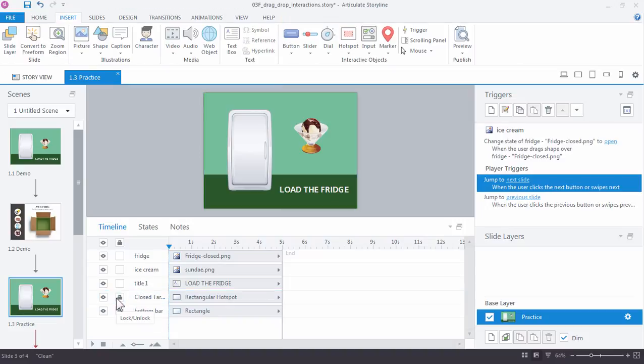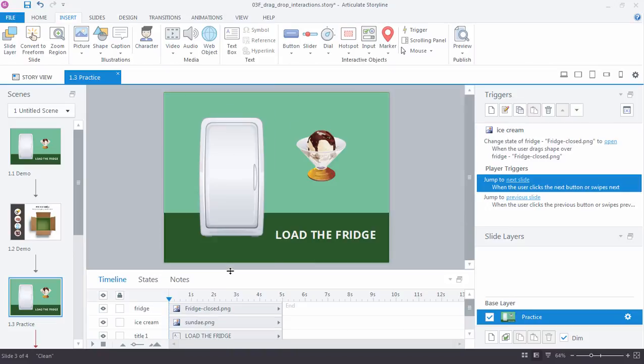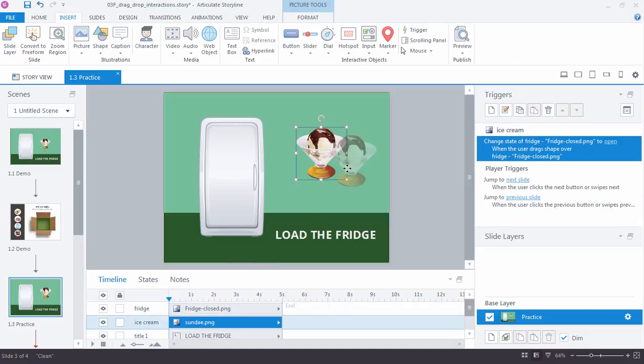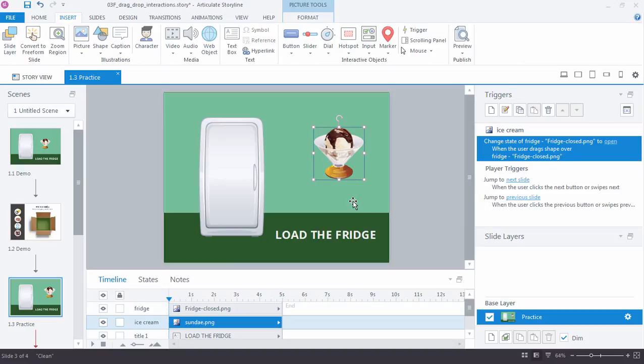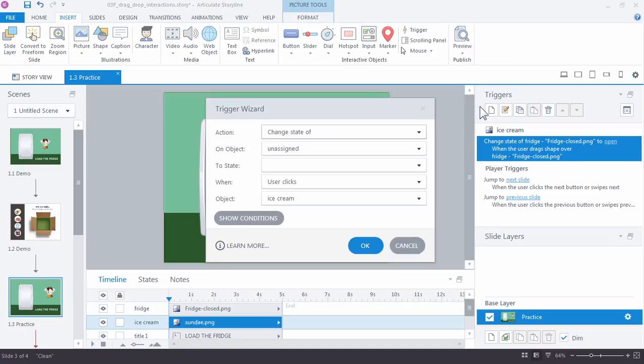Now we need a second trigger, a trigger to say when the ice cream is not on the refrigerator. Or we could say when the ice cream is over this hotspot. So anytime it's over the hotspot, go ahead and shut the refrigerator door. So we add a new trigger.